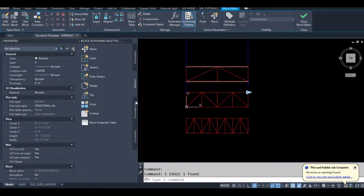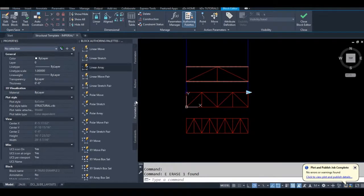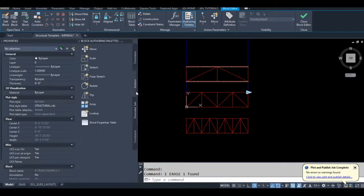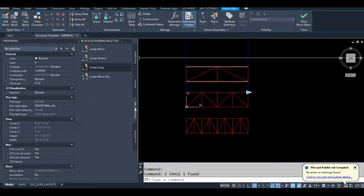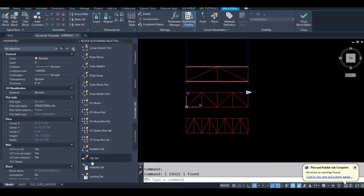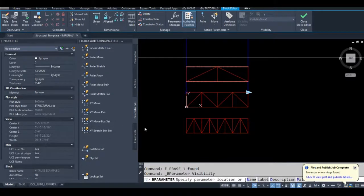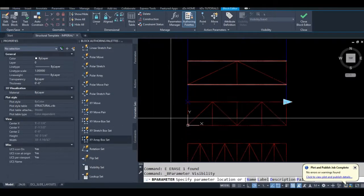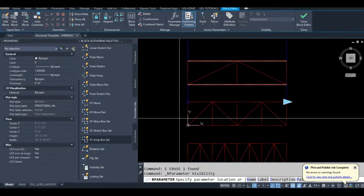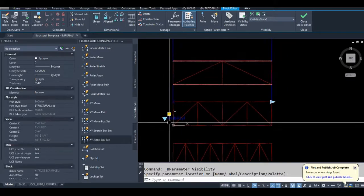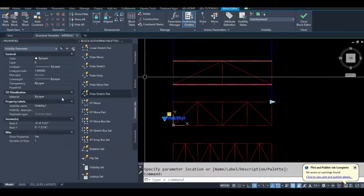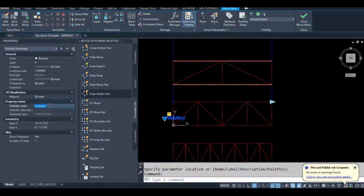Okay, I'm adding the visibility parameter and configuring the visibility states for different numbers of bays.